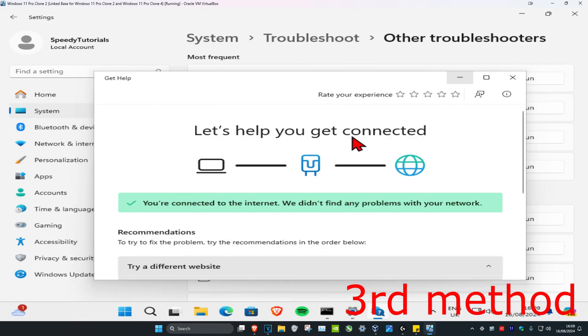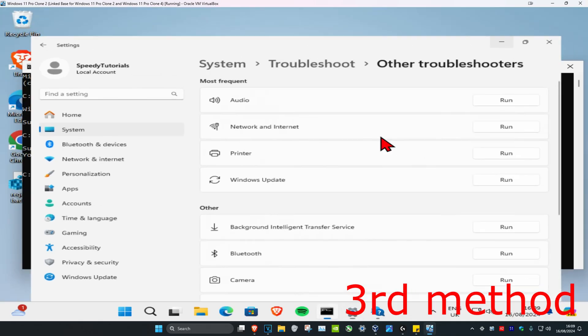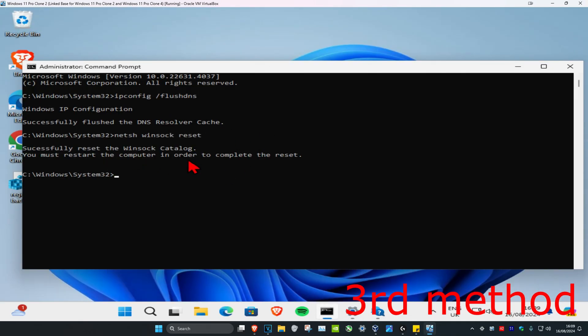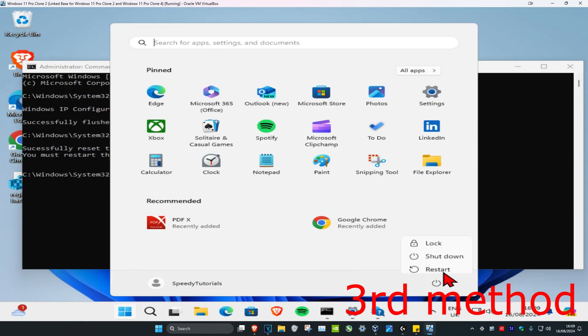Once you've run the network troubleshooter and both these CMD commands, you just want to restart your computer, and then the problem should be fixed.